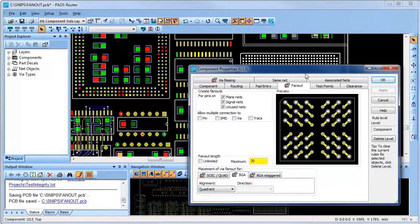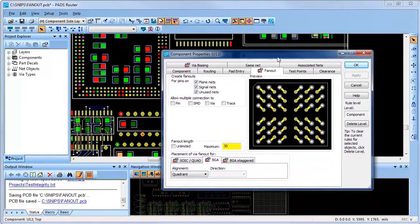Let's first look at a BGA by reviewing its properties. You'll notice that the fanout tab has a red indicator that denotes that the component's fanout properties are set up differently than the default.